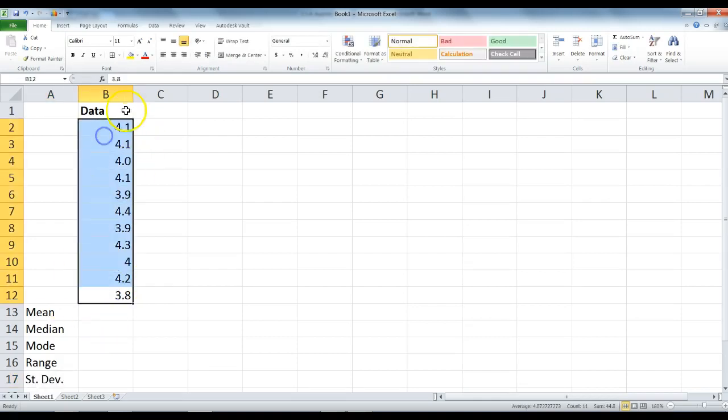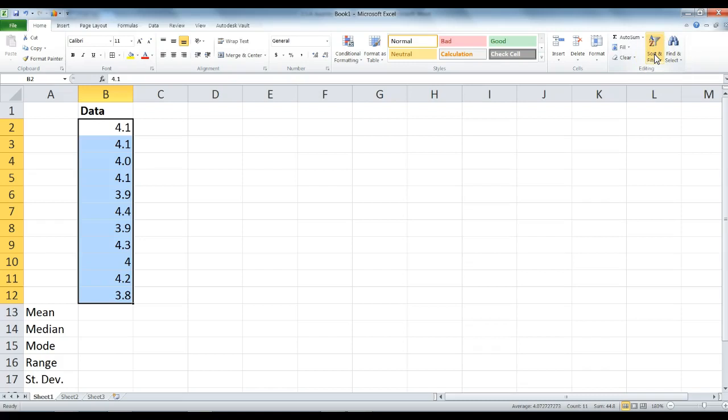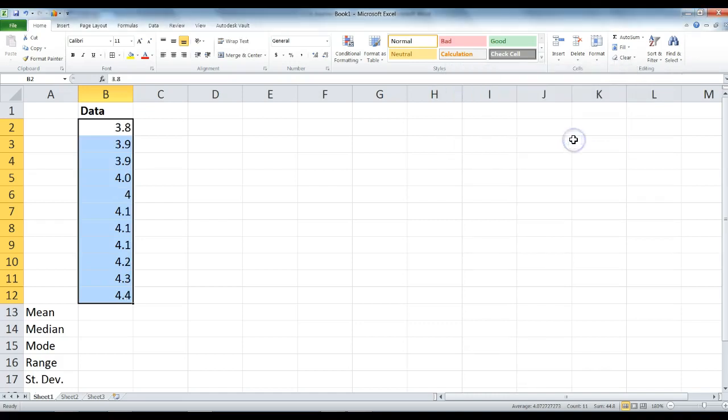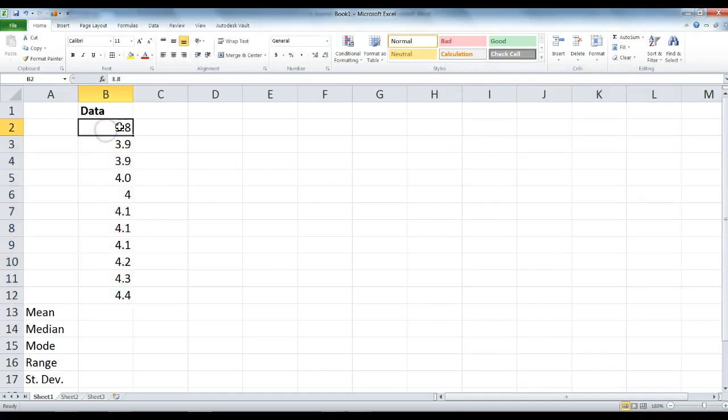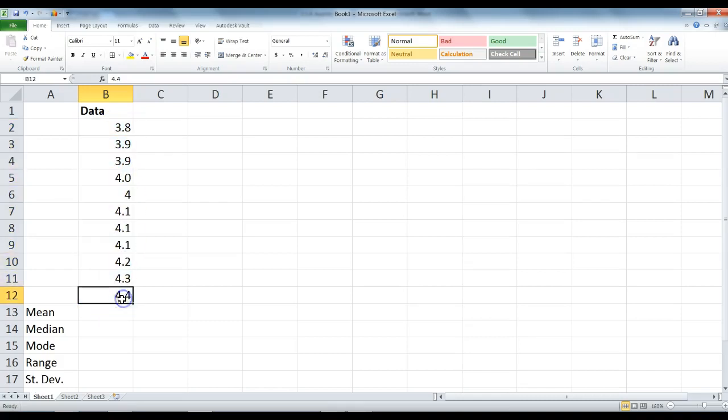Right now the data needs a little bit of help being organized. We are going to highlight the data, and in the home tab on the right side we have sort and filter. We are going to sort from smallest to largest, and continue with current selection and sort. What that does is it takes the smallest number, puts it in the first cell, and goes all the way to the largest.